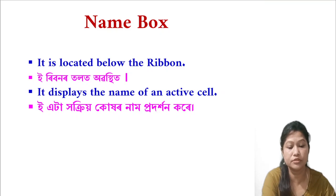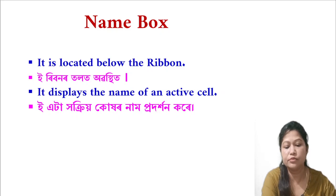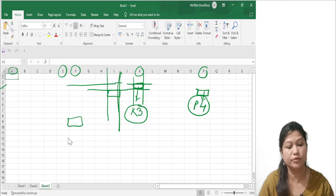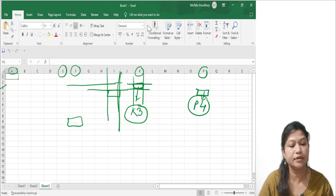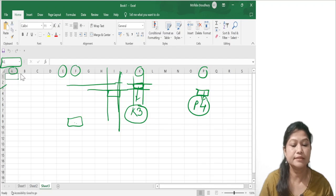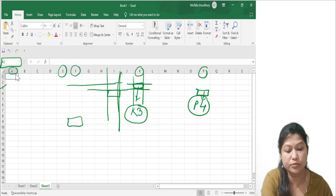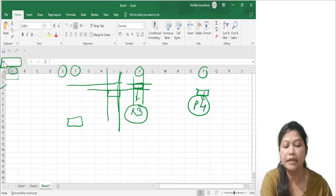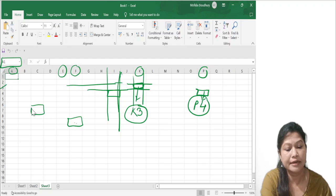Next to the cell, we have the name box. It is located below the ribbon and it displays the name of the active cell. We can select a cell using the cursor. The active cell A1 is shown in green color, and you can see the cell name A1 displayed in the name box. So the name box is used to display the active cell name.